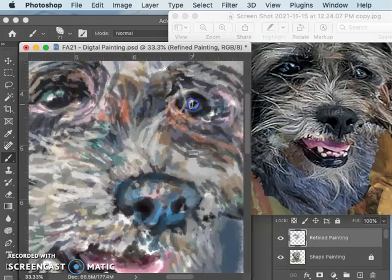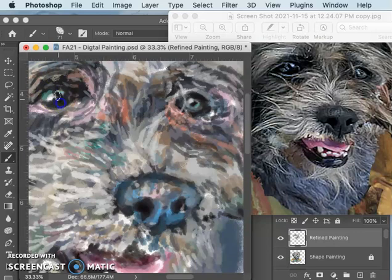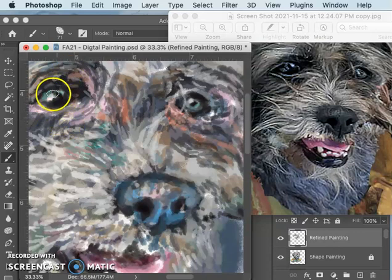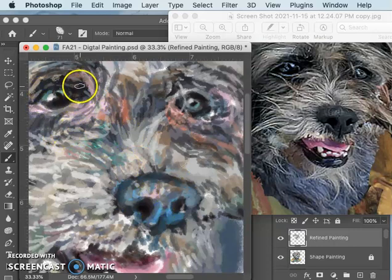And that can be quite trying and difficult, and that's why not everyone likes digital painting. It comes with its challenges for sure.